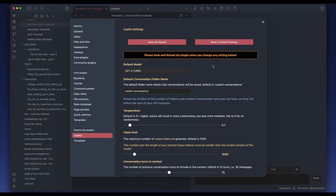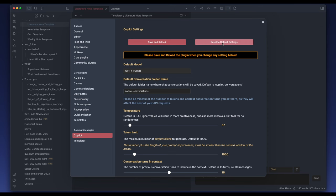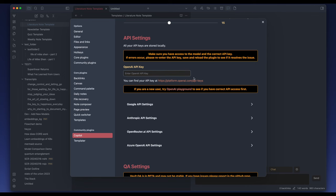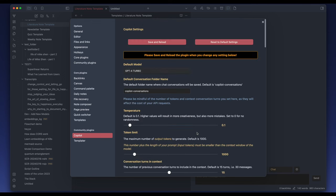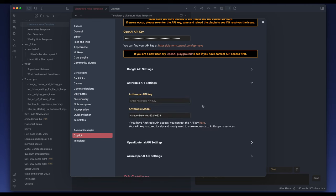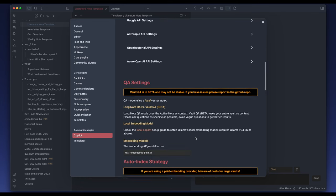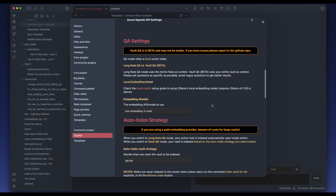I'm going to pretend that I'm a new user by resetting to default settings and clearing out all my API keys to start from scratch. The first thing is to put in my OpenAI API key because I'm going to test the OpenAI embedding model. Note that you have to set up your embedding model correctly to use QA. Later, I'm going to show you how to use a local embedding model without OpenAI. I'm also putting in my Anthropic API key because I'm going to test Claude 3 later. So now I have the Text Embedding 3 Small from OpenAI as my embedding model under QA settings.